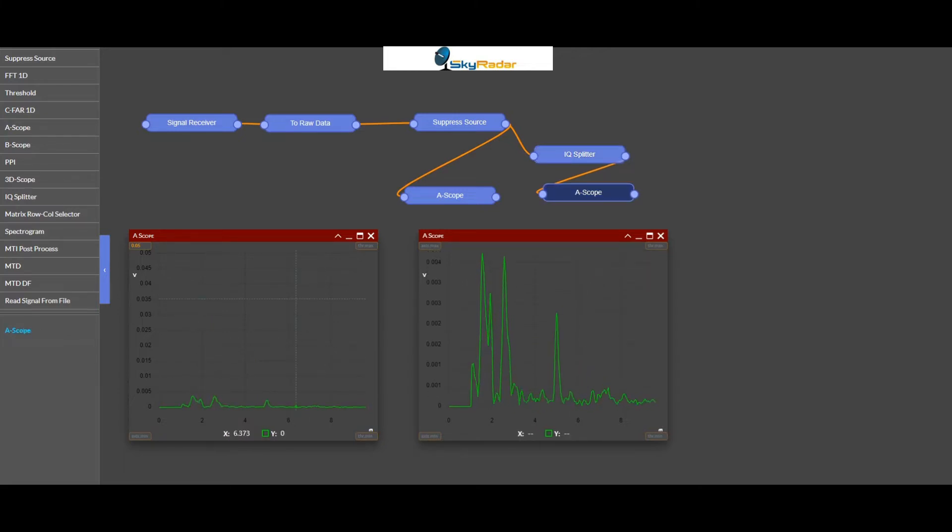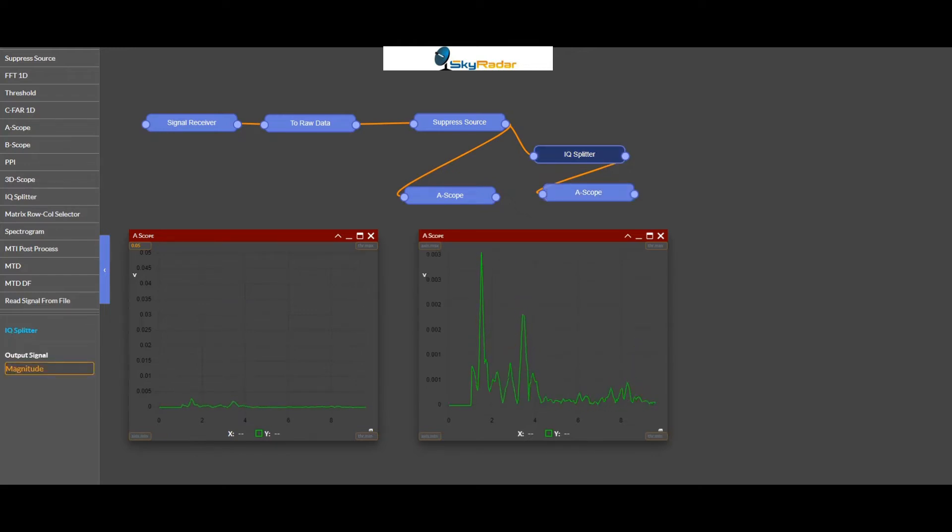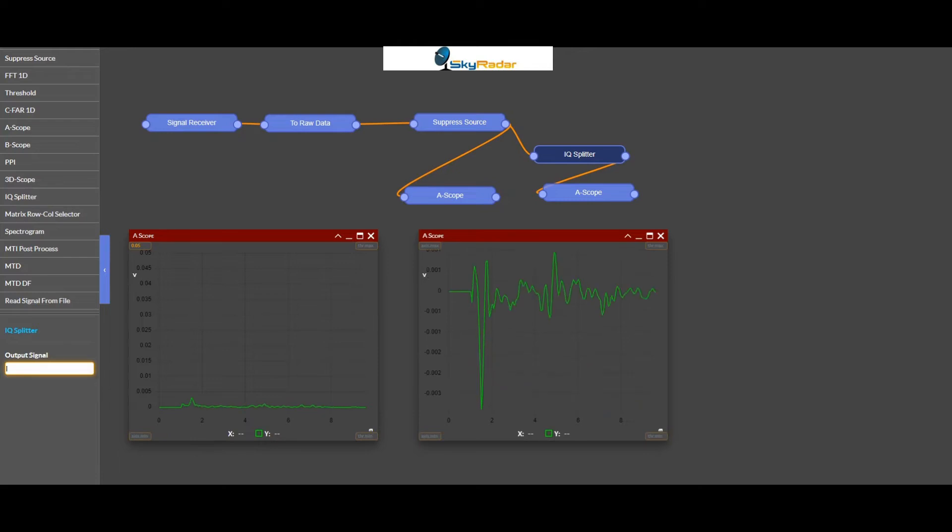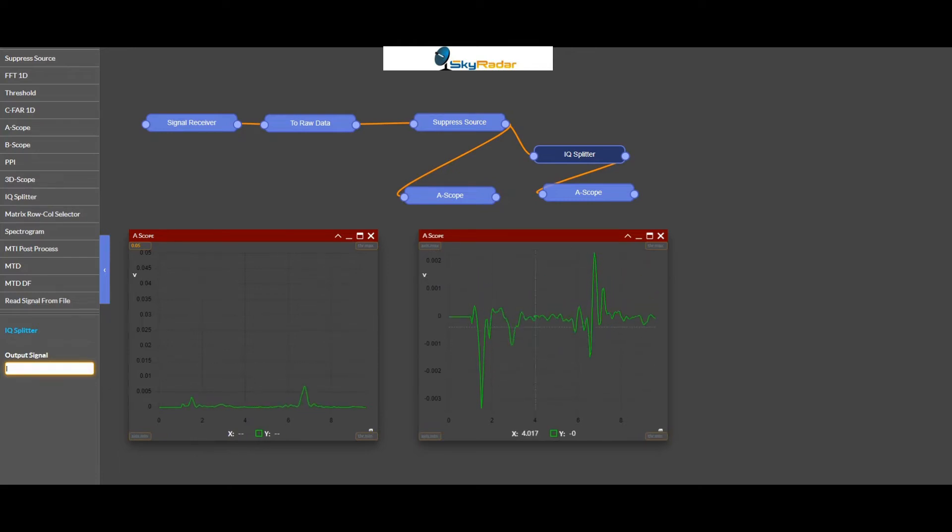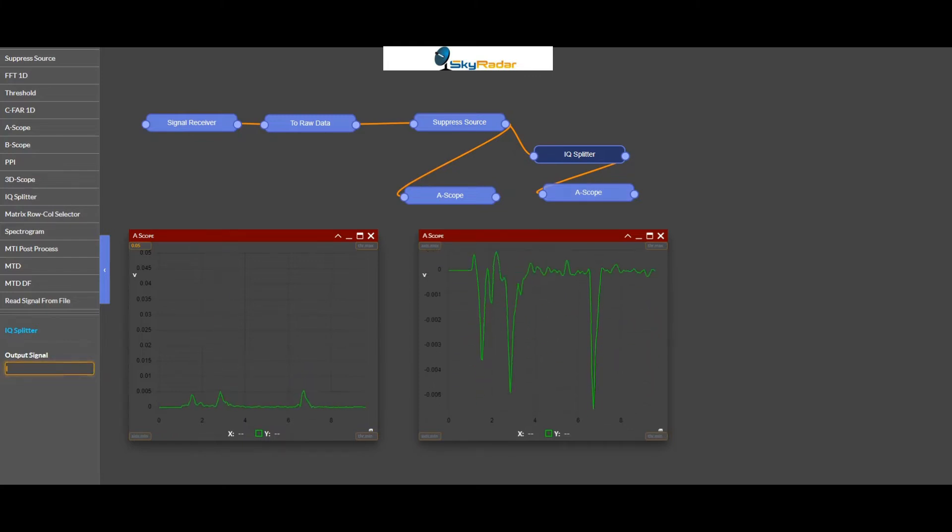Let's look at the signal and go away from the magnitude, but look at the I part. Wow, it changes drastically.